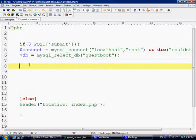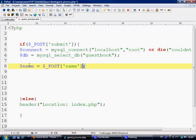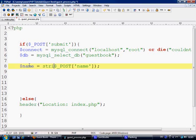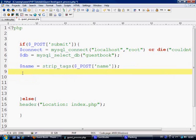Ok so next let's make some variables here and name. Let's just copy this. And what we want to do as well is we want to strip any tags from any of the entries that have gone in. Ok because we don't want any other HTML going into our database.